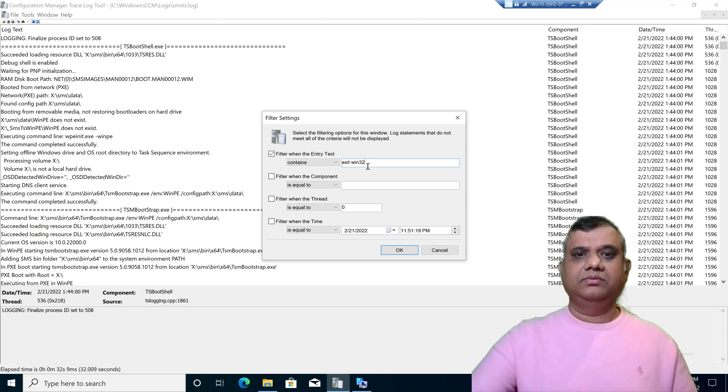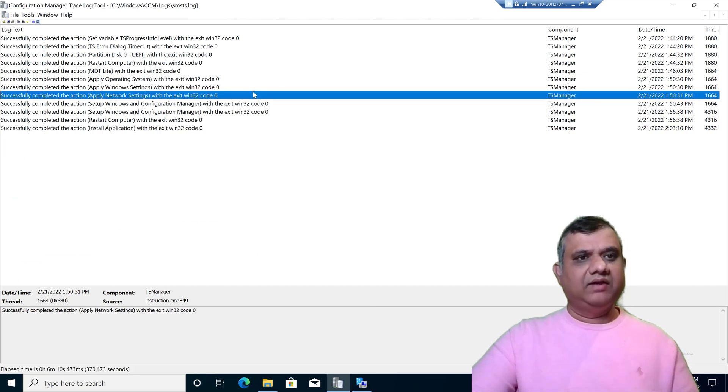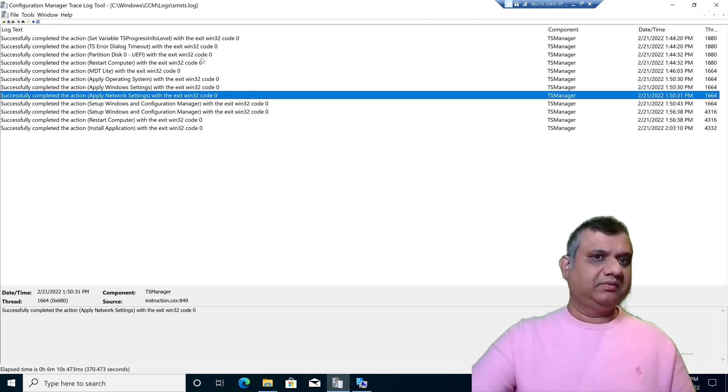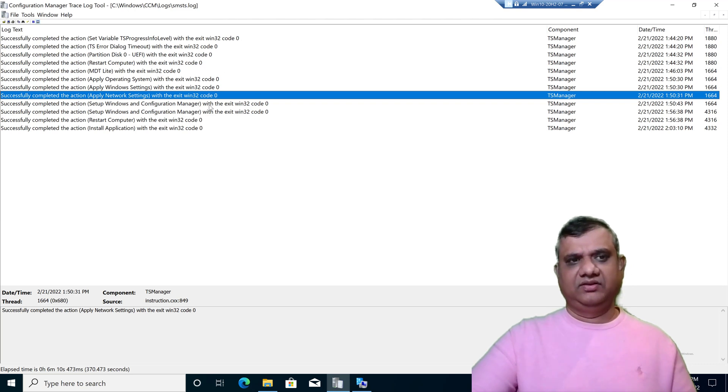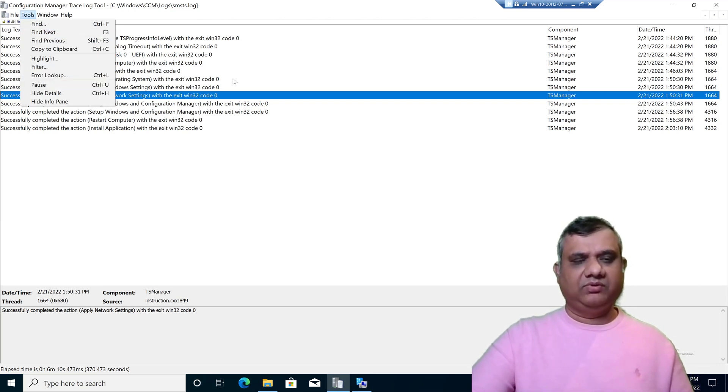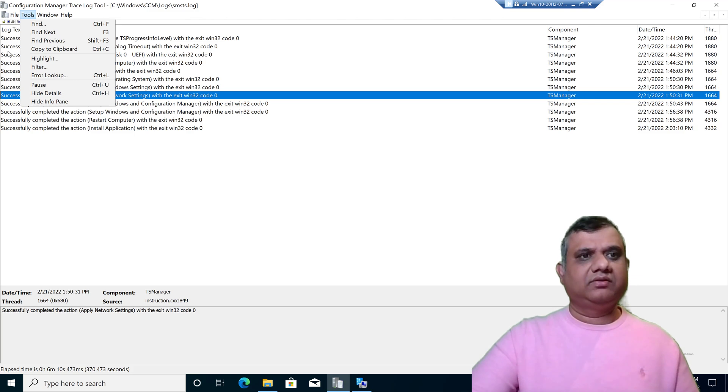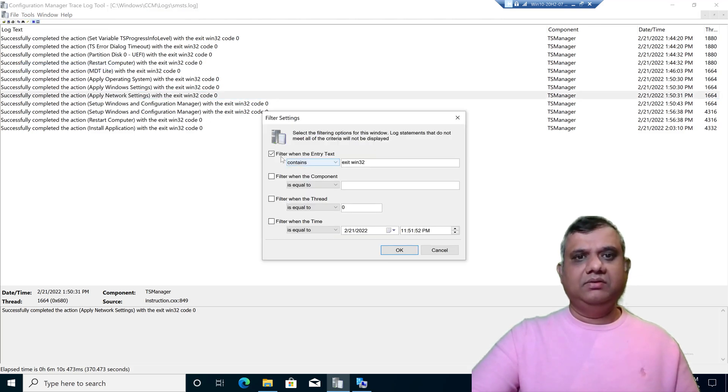Click on OK. I can see I have a list of all the steps which is showing us code zero. Code zero means success. This is one of the easiest ways to verify how many steps executed and what was the status. Let me clear the filter.